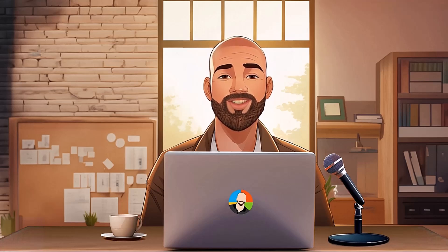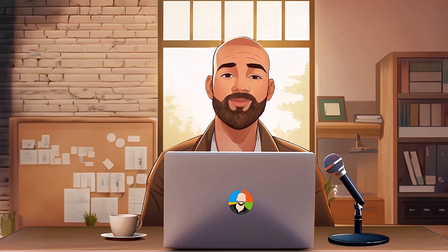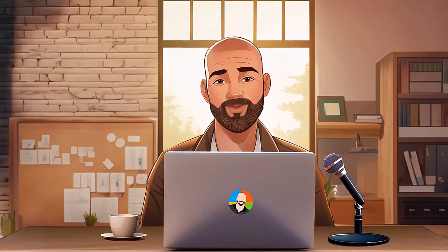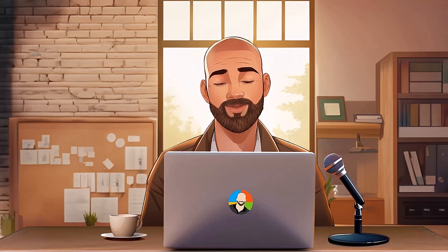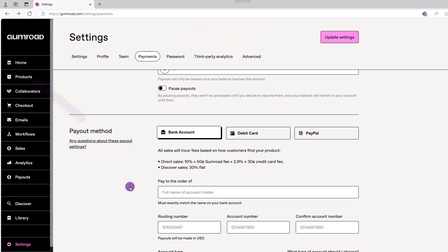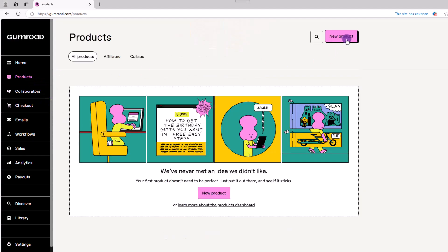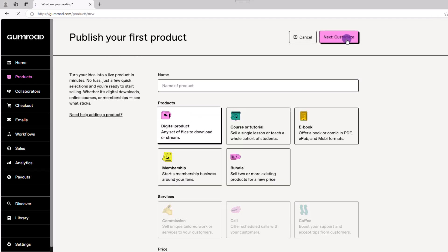So that'll take care of your settings. Let's move on to the good stuff, which is uploading your products. On the left side, click products, then new product. The first step is to name your product. In this case, pardon the cheap plug, I'll use one of mine for today. Go ahead and enter the name.